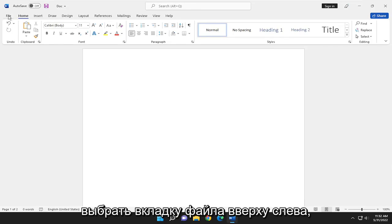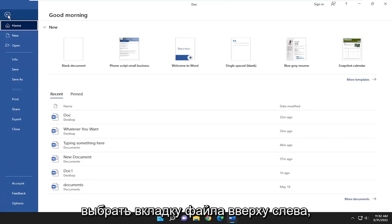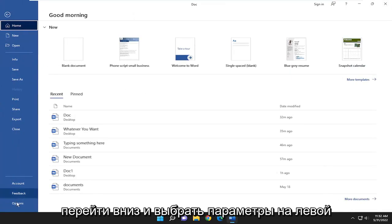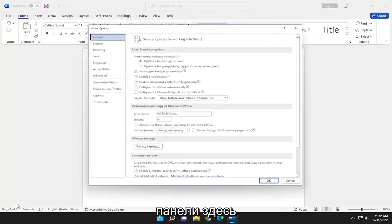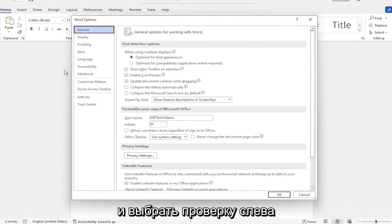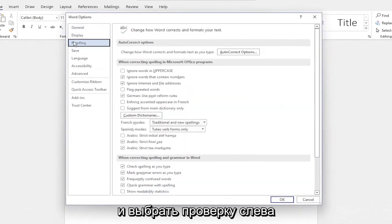select the File tab up in the top left, go down and select Options on the left panel here, and select Proofing on the left side.